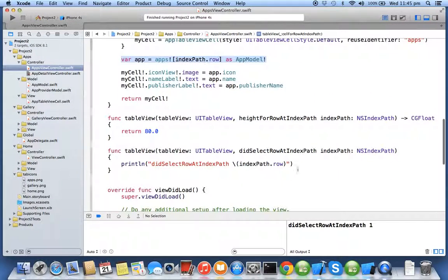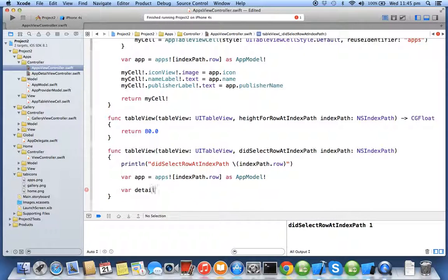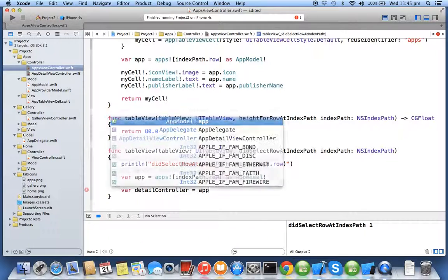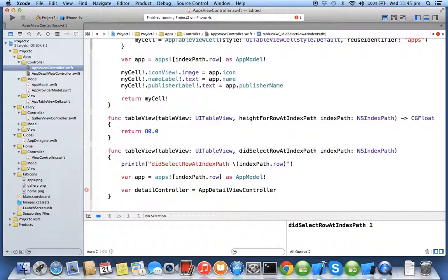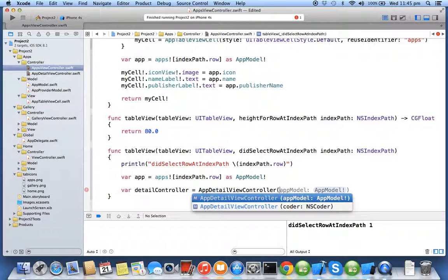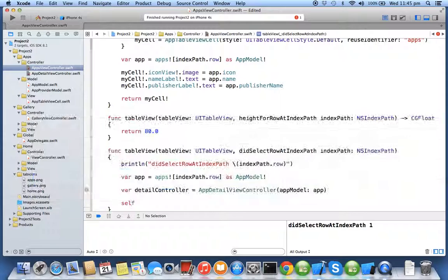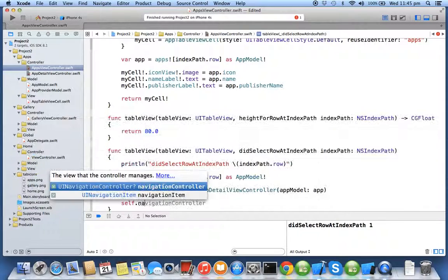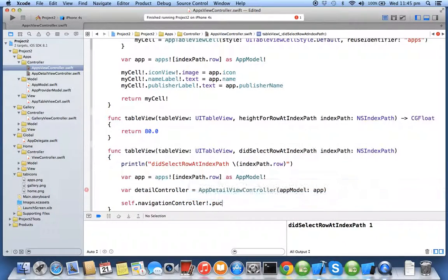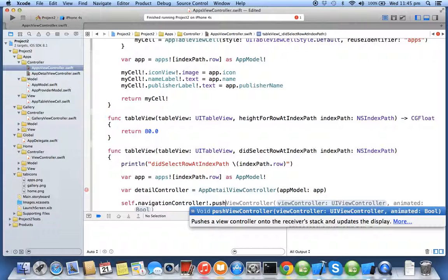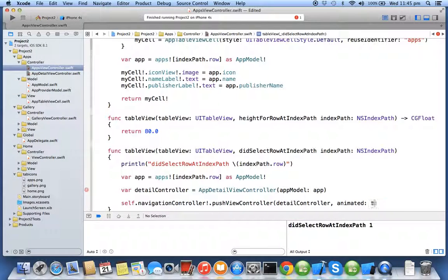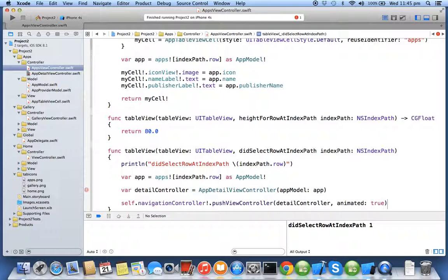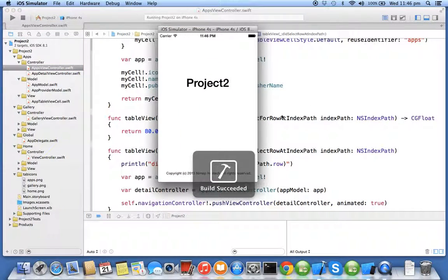When a cell gets selected you will extract the app, you'll be creating the detail controller of type app detail controller, and you'll create an app model where you're going to pass the app. Now you'll tell the navigation controller to push this detailed controller, animated will say true. Once you've done this you run your application and see the output.